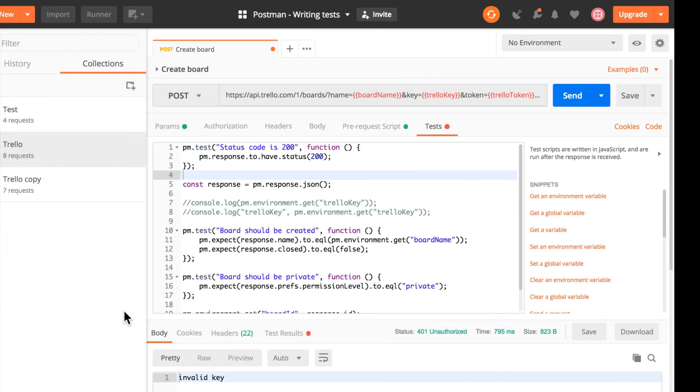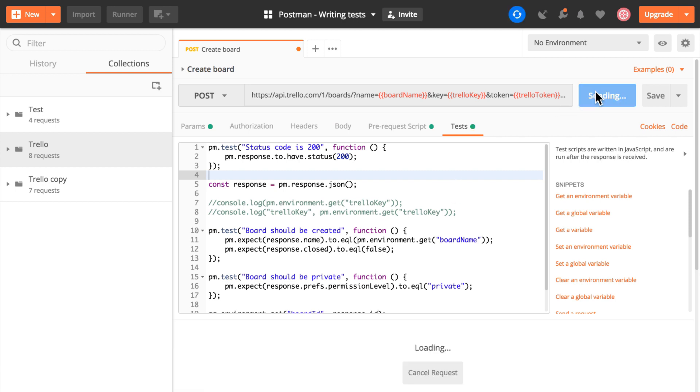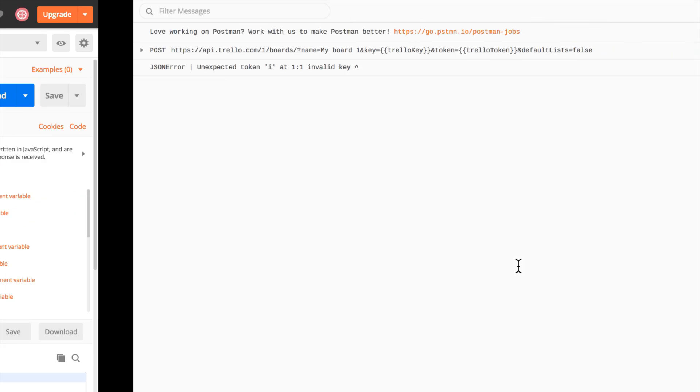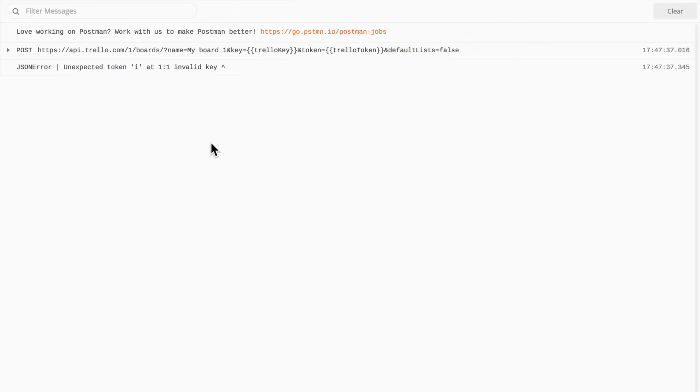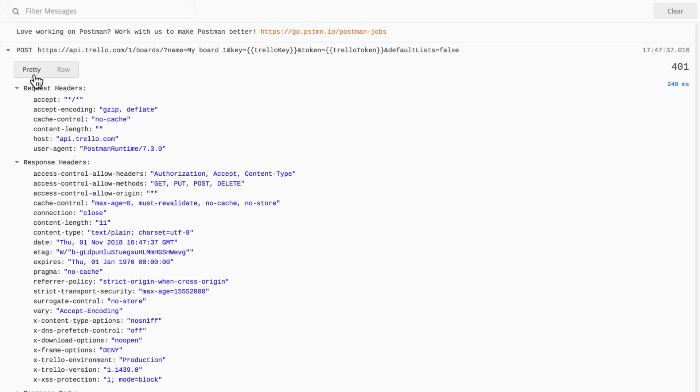So for example, in my case I have this request and for some reason it isn't properly working. I'm getting this error. Now with the Postman console open, I can look inside and see that this request has been sent. And when the request is being sent, I can switch between this pretty and this raw view.